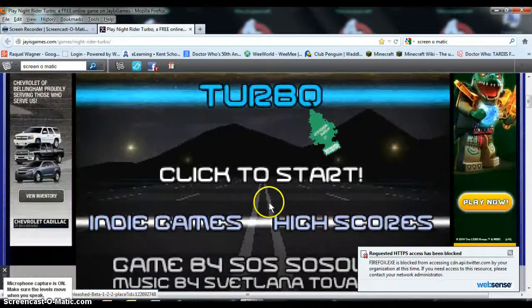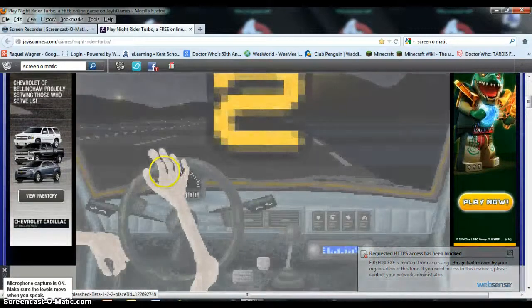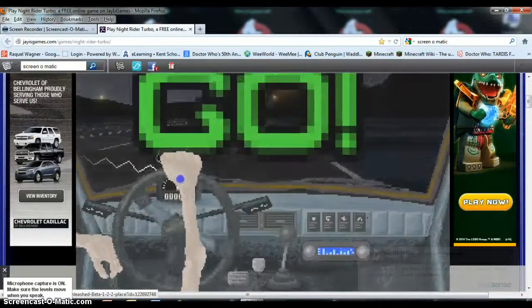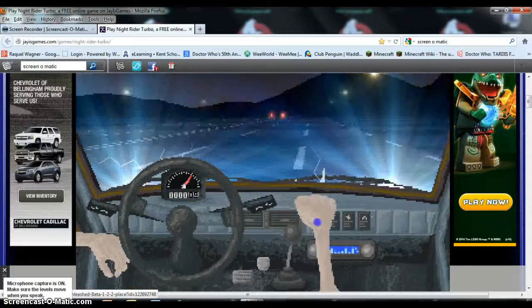Hey everybody, it's Chuck Conway Ma here, and today I'm going to attempt Knight Rider Turbo.